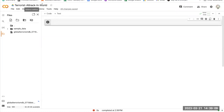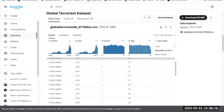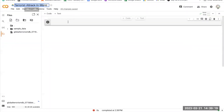I'm going to show you how to do exploratory data analysis of terrorist attacks around the world. We will be using a dataset called Global Terrorism Dataset. If you want to download the dataset, you can check the link in the description and it will take you right to the website where you can download the dataset.